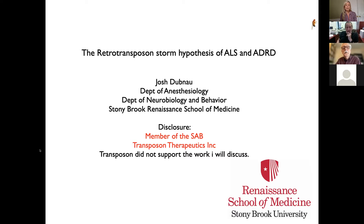Thank you. I'd like to thank all of the organizers for inviting me to take part in this great meeting. I've already enjoyed fantastic talks and learned quite a lot. I also want to express my sadness that we're not able to gather in a room together, but obviously I think that was the right decision to hold this meeting virtually. It's a pleasure to tell you some of the work in my lab.